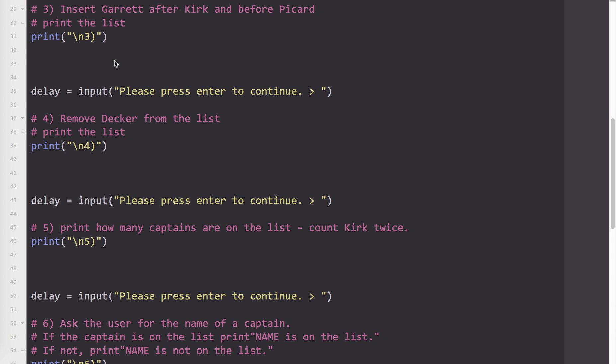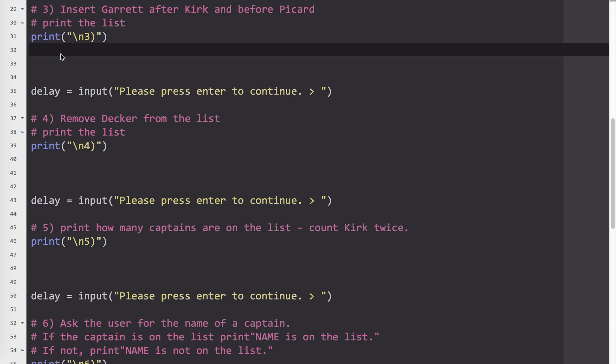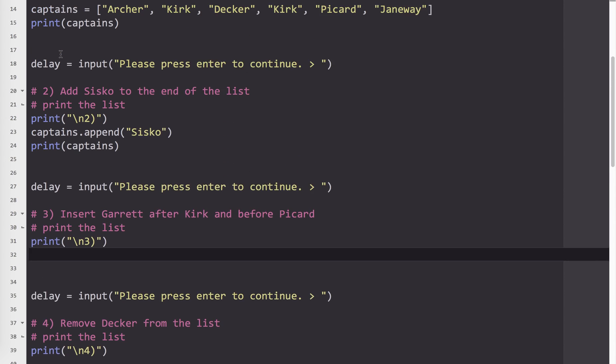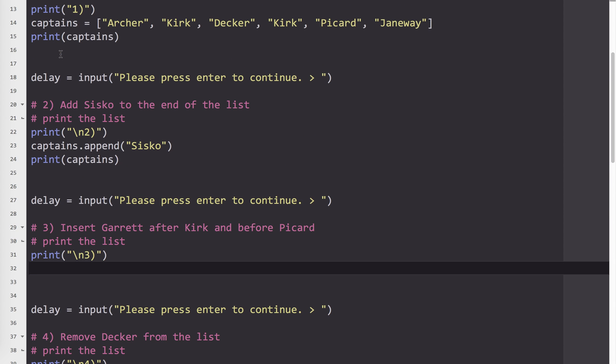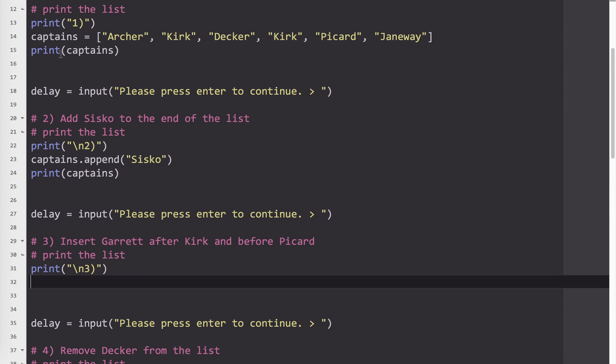Now, in number three, we're adding Garrett - Captain Rachel Garrett of the Enterprise C, which you see in the Next Generation episode Yesterday's Enterprise. So it says here to insert Garrett after Kirk and before Picard. So this is the key thing. It needs to go here. So to insert something, not the end - end is append - inserting, I need to know the index of where I want it to go. So indexes start at zero. So zero, one, two, three, four. So I want Garrett to be number four.